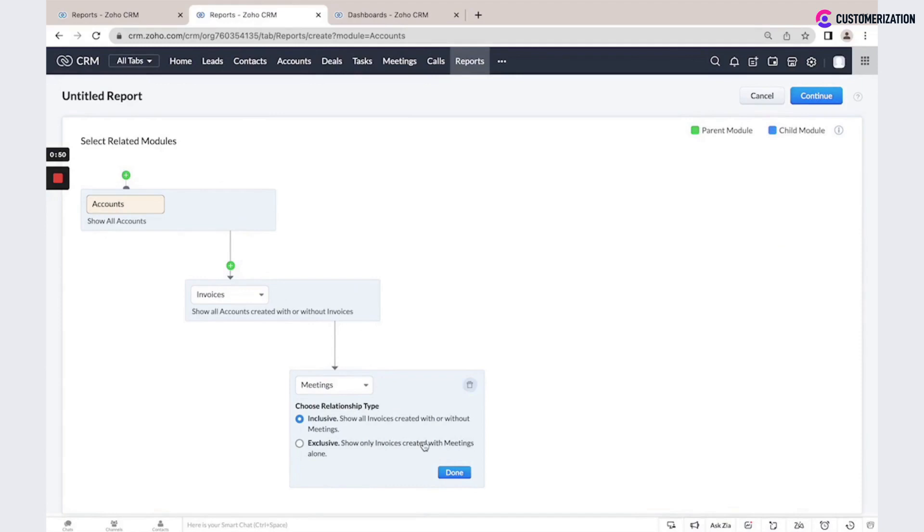For example, you could see a report for all accounts with all invoices and all meetings, inclusive or exclusive.